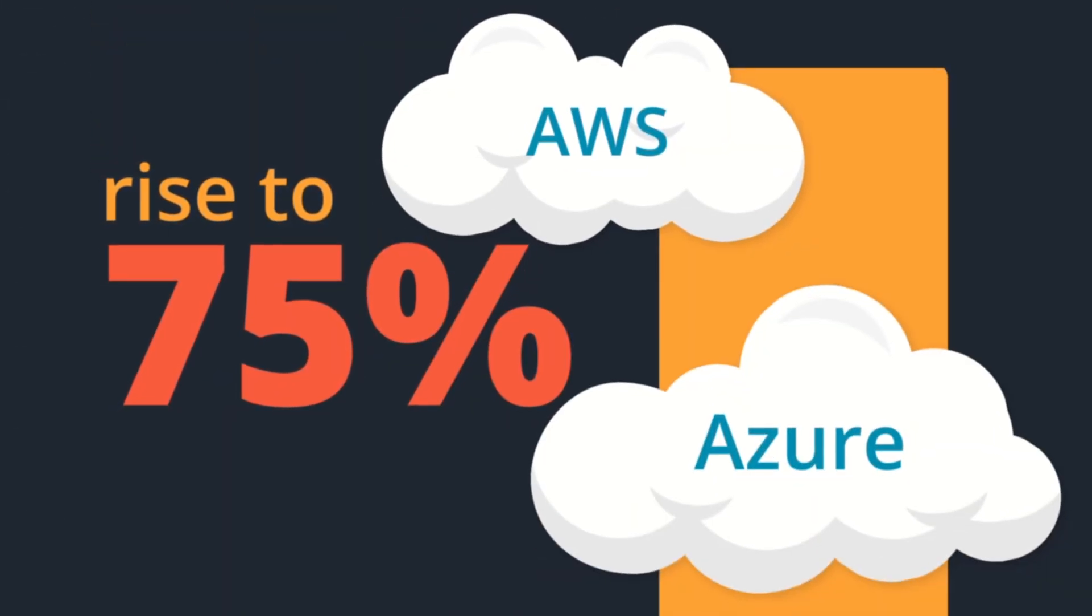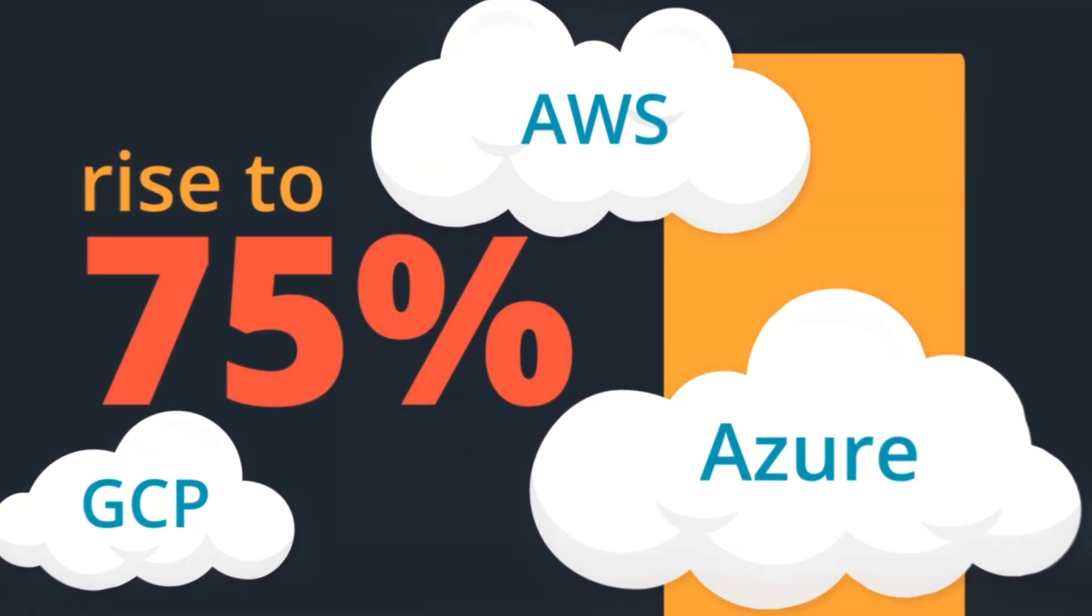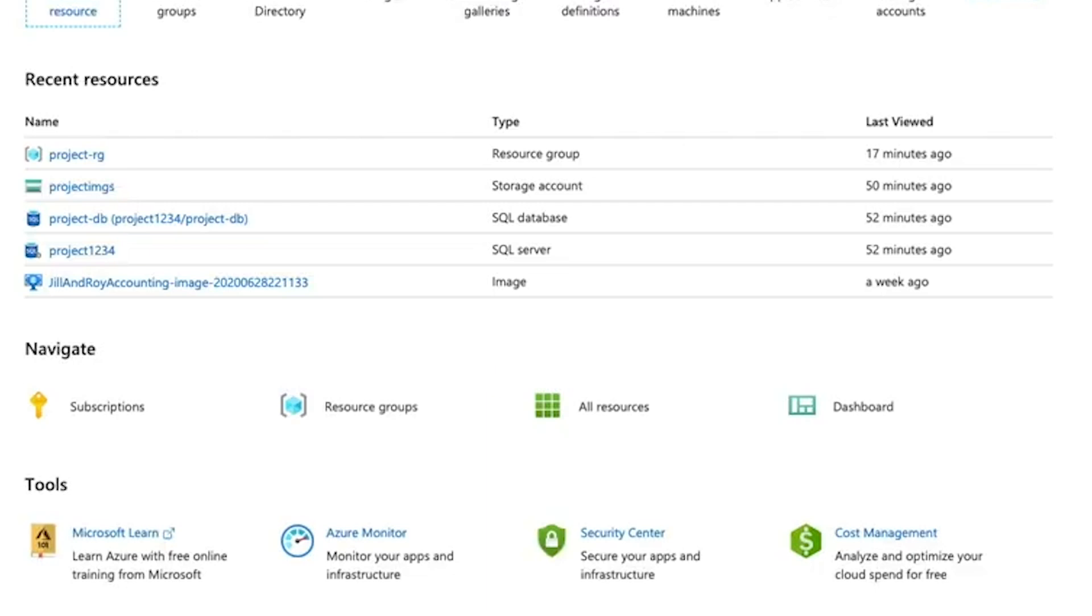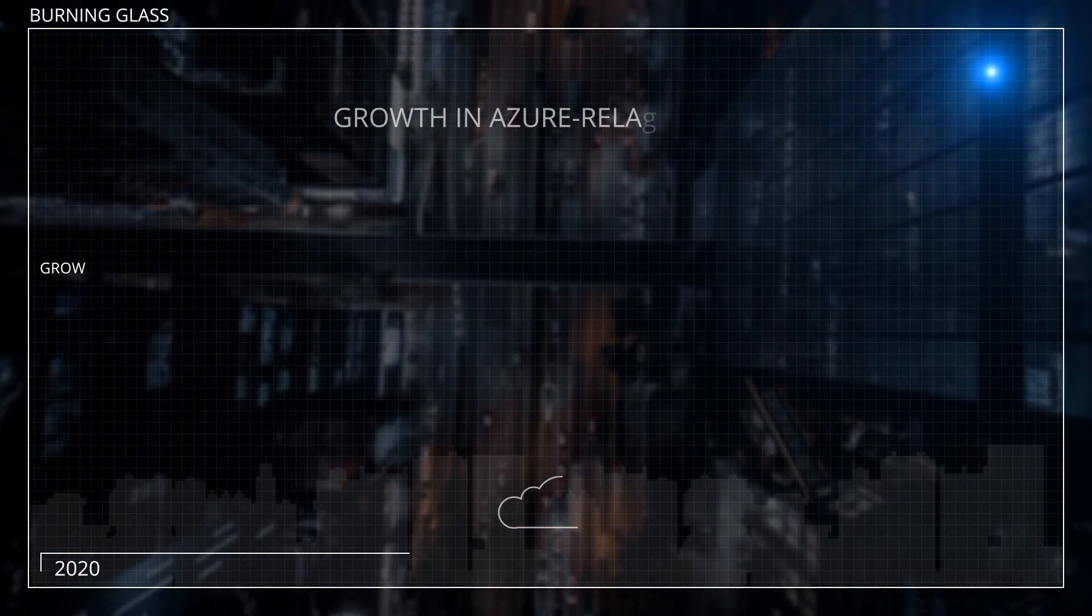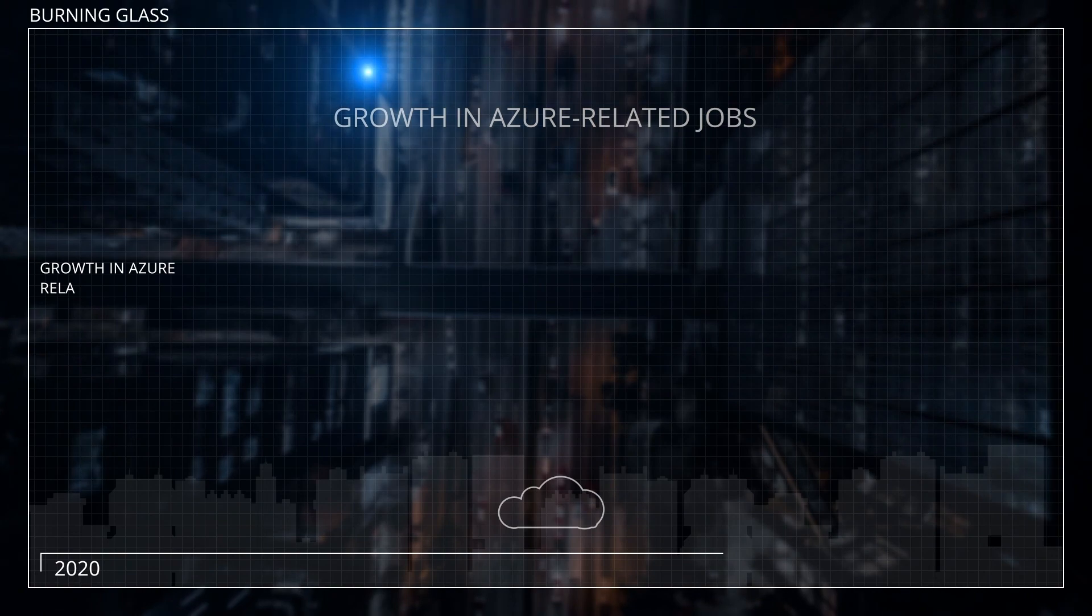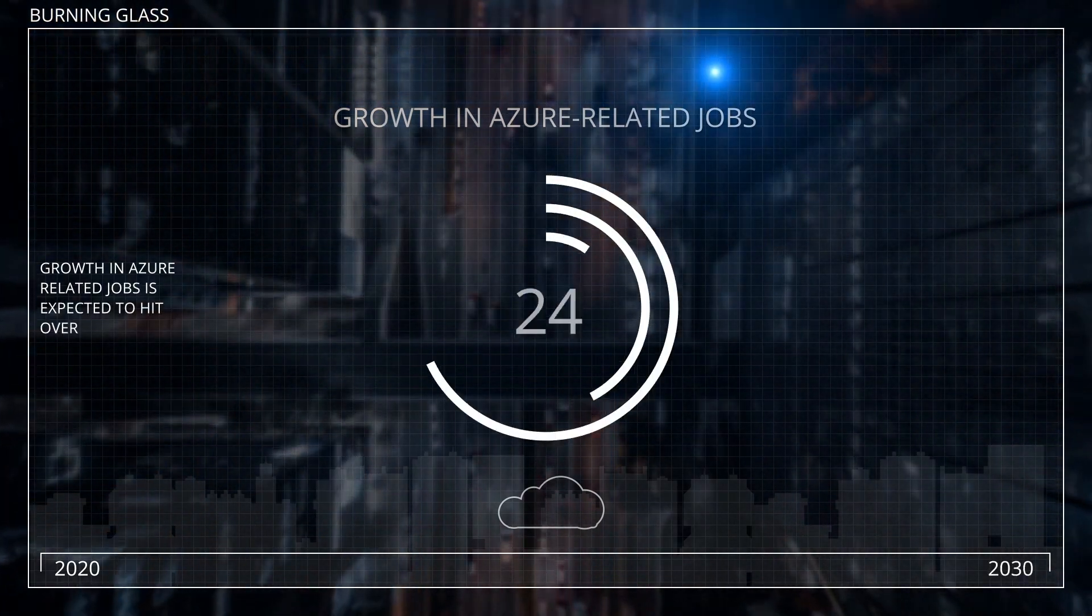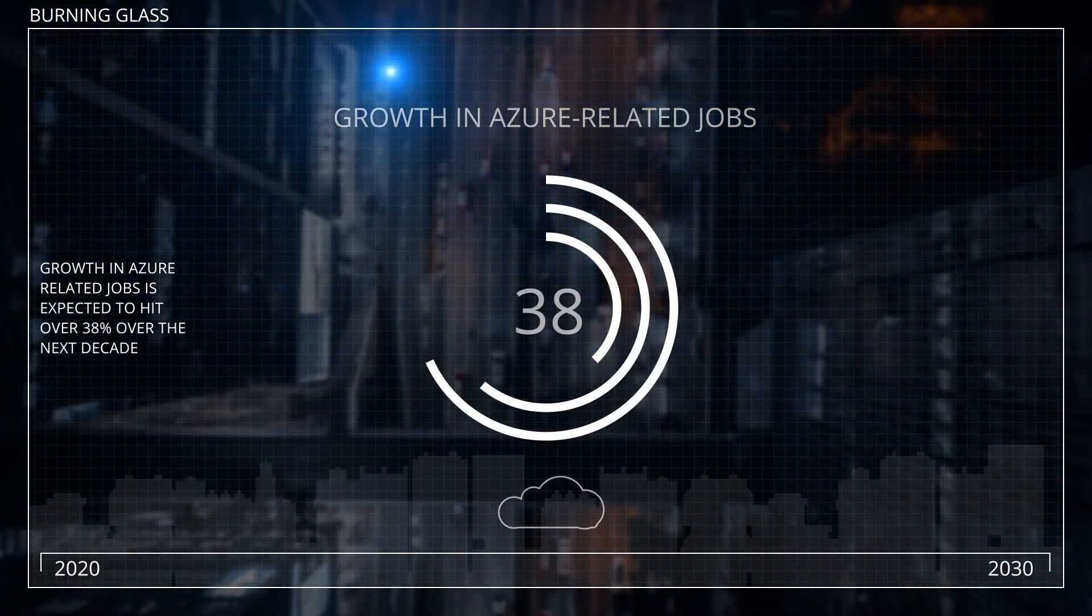Several cloud providers are benefiting from that rapid growth. Microsoft Azure is being used by 95% of Fortune 500 companies, and Burning Glass projects that growth in Azure-related jobs is expected to hit over 38% over the next decade.